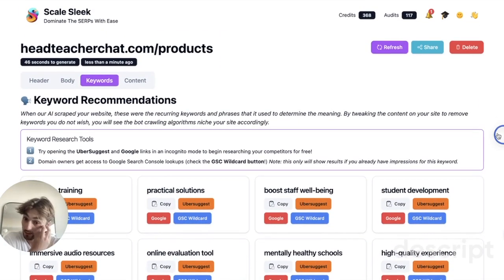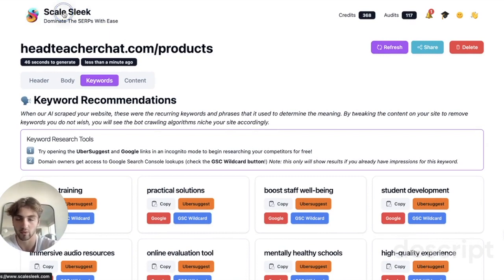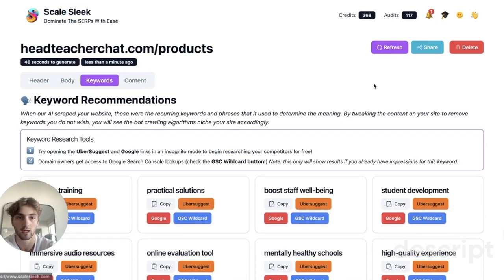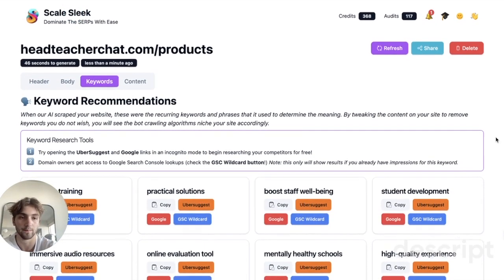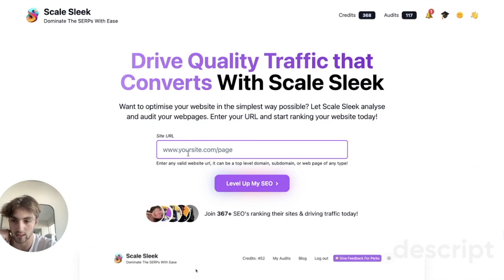Overall, the best way to get started with these fixes is to take every page — like we just did with the products page, the blog page, and the homepage — and go through each page individually. Plug it into Scale Sleek and see where you can start making improvements.